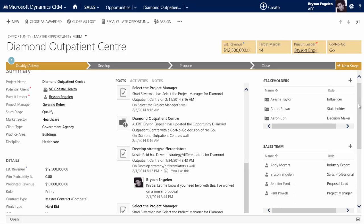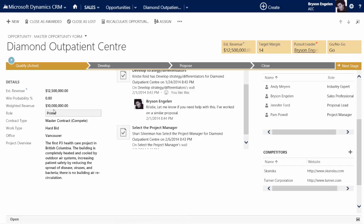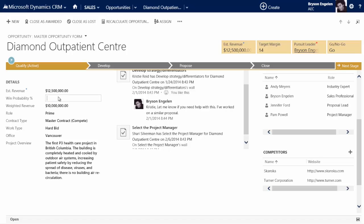Some other things you might want to do that you can't do with business rules are calculations. In the details section, we have estimated revenue, win probability, and weighted revenue. Weighted revenue is a product of multiplying estimated revenue times win probability. With Dynamic Forms, we're able to make that calculation happen automatically. Right now, my estimated revenue is $12.5 million and my win probability is 80%, so my weighted revenue is $10 million. If I increase the probability, the system using Dynamic Forms will calculate and update that value for me. That's one of the powers Dynamic Forms brings to the table.